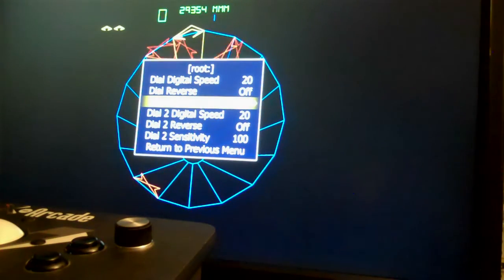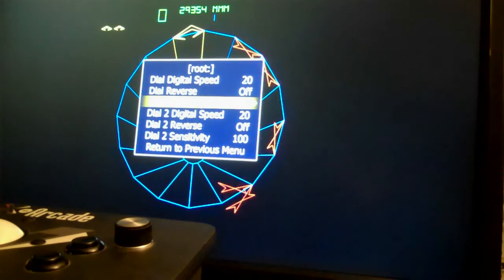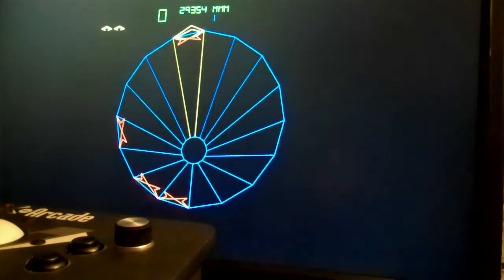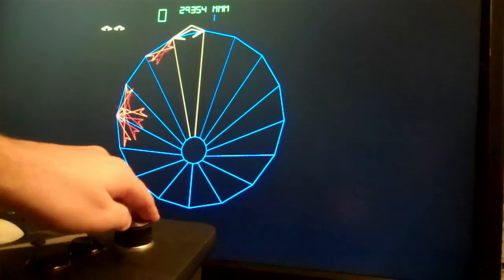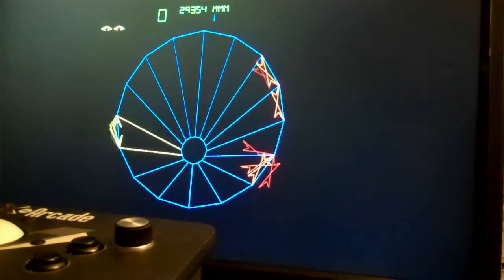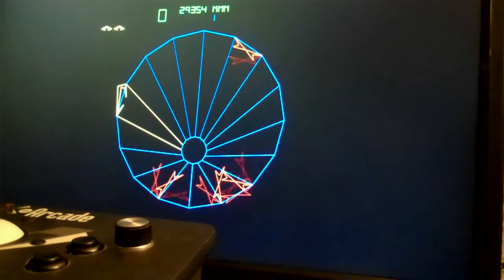So obviously 100 was way too high. And let's try it again and you'll notice that it looks much more like the original arcade game.